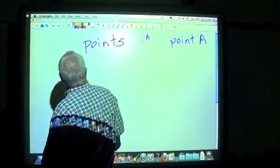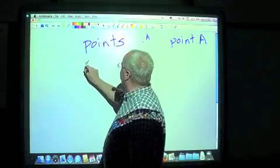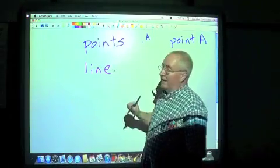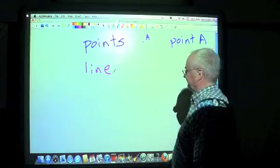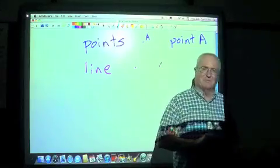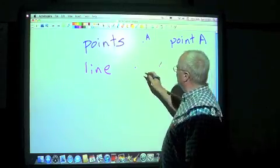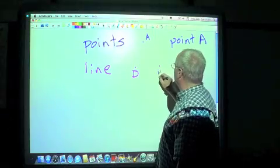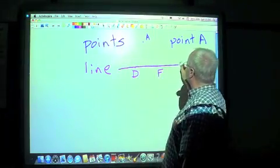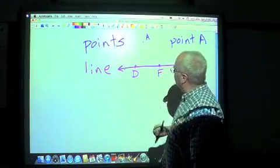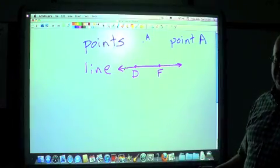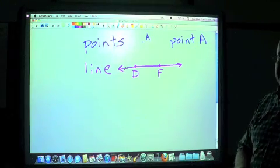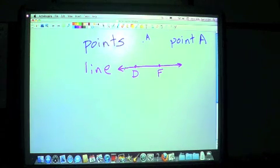The next undefined term is called a line. Lines are a set of points. A line has to be defined by two named points — let's use point D and point F. If we draw a line through those, that's what our line looks like. It's supposed to be straight and it goes on forever in both directions. Since a line is made up of points and points have no dimension, a line has length but absolutely no width whatsoever.